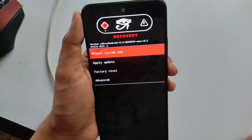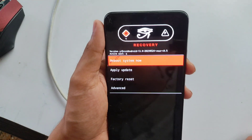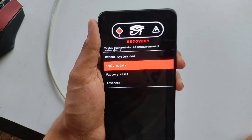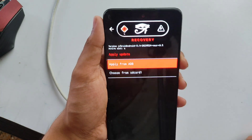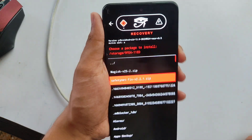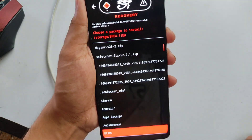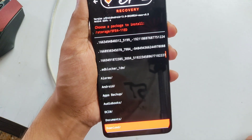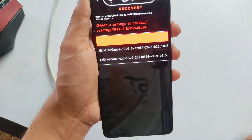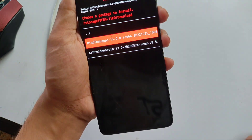Now flash the GApps. Note: you don't need to flash GApps if your custom ROM is a GApps build — my build is a vanilla build, so I'm flashing it. Make sure to check whether your ROM is a GApps build or vanilla build before flashing. Select the GApps file and click on it.